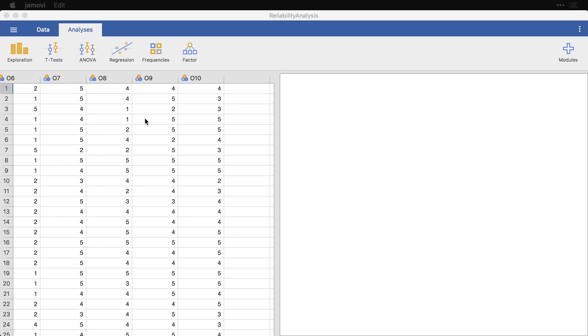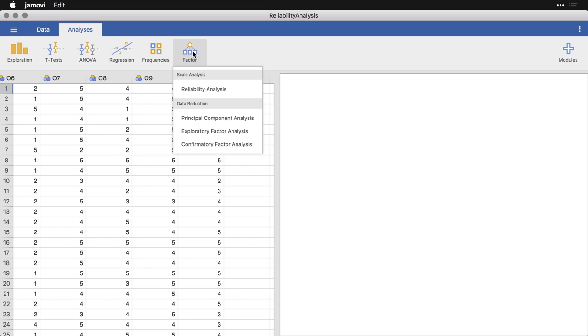And so we're going to come up here to Factor. Now Factor is an umbrella term, because all of these procedures have a lot in common. They all have to do fundamentally with whether there's correlation or covariance between the variables that you're looking at. But we're going to start with this one, Scale Analysis—a scale meaning a questionnaire or a survey where you have multiple questions designed to measure or scale the same thing.